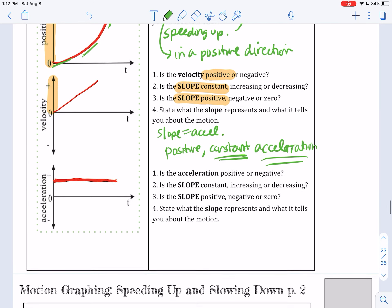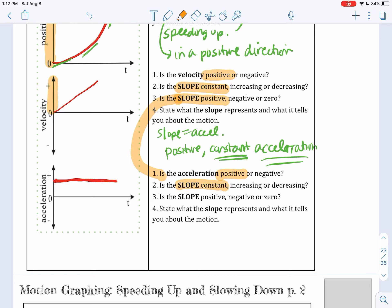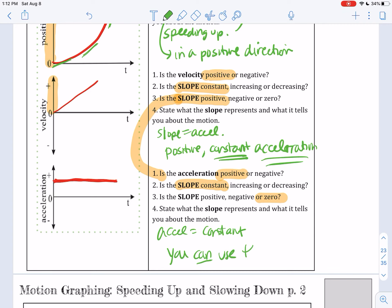Constant acceleration means that it's speeding up constantly — it's getting one meter per second, two meters per second, three meters per second. That's different from a constant velocity. The acceleration is also positive because the slope is positive. The slope of the acceleration graph is constant because it's zero — it doesn't have any slope. This means the acceleration is constant, which means you can use the kinematic equations, because those equations are built on the fact that acceleration is constant. If the acceleration is non-constant, that's when we'll have to start using calculus — coming soon.